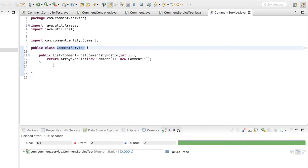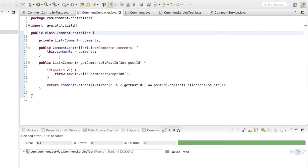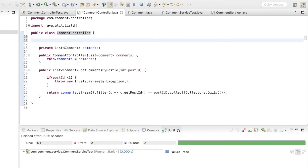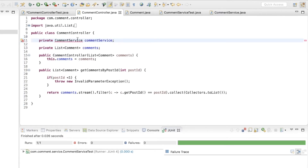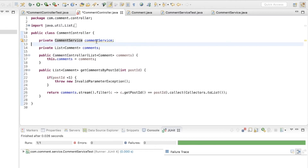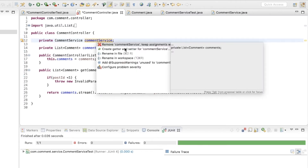Now that I have this method implemented in the CommentService class, I want to make sure the CommentController delegates the business logic to the CommentService class. We will have to add a dependency of the CommentService inside the controller, input the CommentService, and create getters and setters for it.